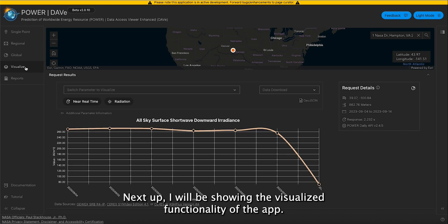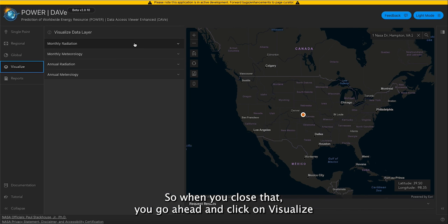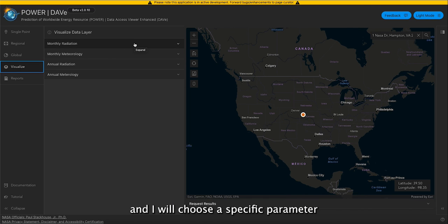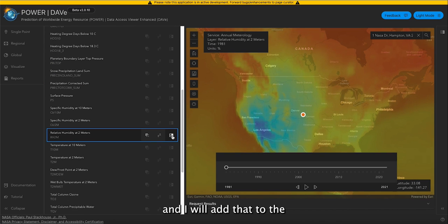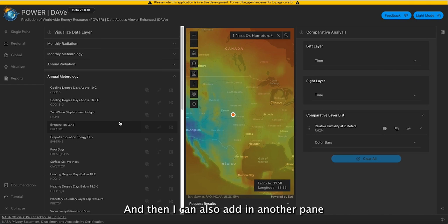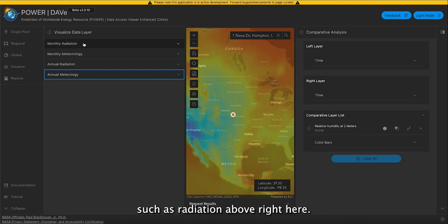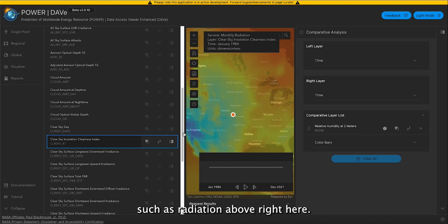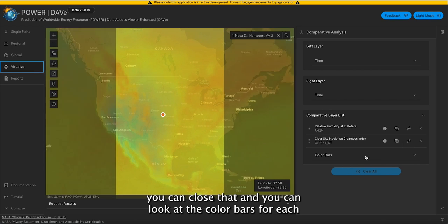Next up, I will be showing the visualize functionality of the app. When you close that, you can go ahead and click on visualize. I will choose a specific parameter within meteorology and add that to the comparative analysis pane. I can also add in another pane, such as radiation above, click that and add it to the pane. And once you've done so, you can close that.